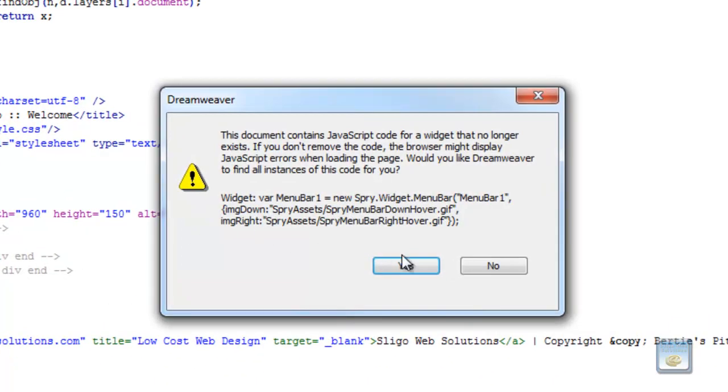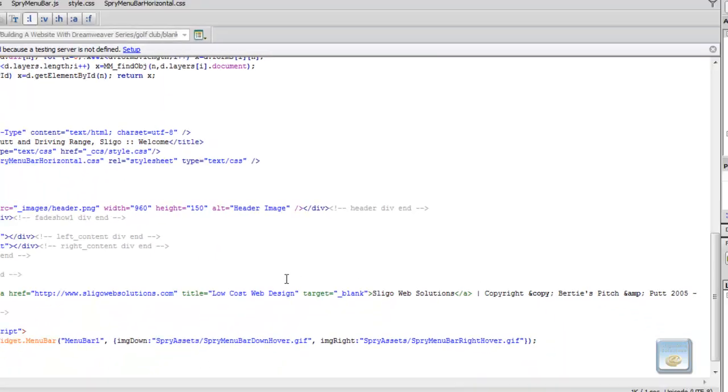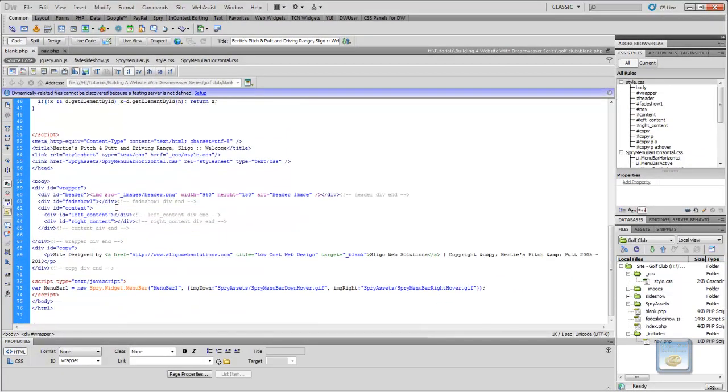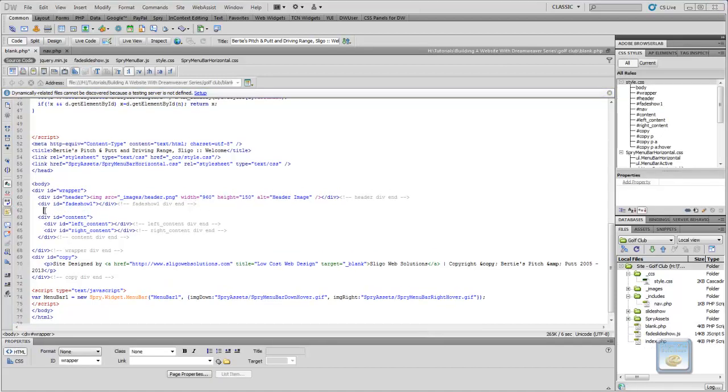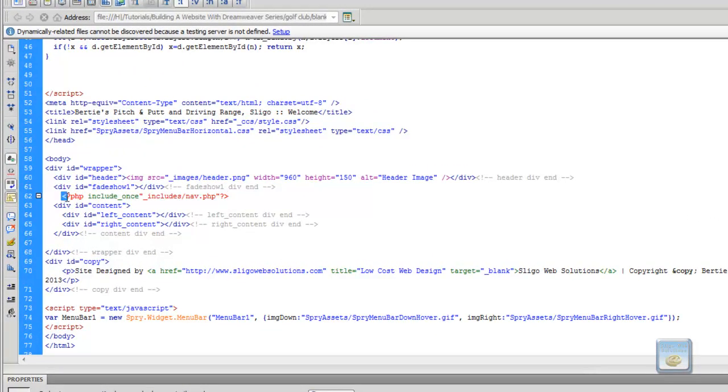So, what we need to do now is we need to create the PHP function on our page. So, if we save all now and automatically you get this up. And it's saying it's got JavaScript for a widget that no longer exists. Because we have put this essentially in another document. Always click no on this. Because if you click yes, what it'll do is it'll remove the PHP, the JavaScript, and the Sprite menu bar won't work anymore. So, always click no when you get this prompt in Dreamweaver.